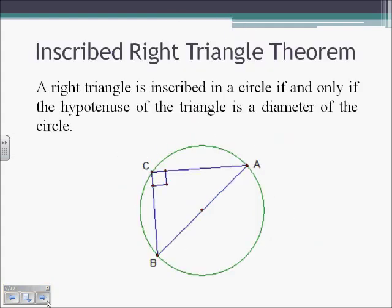The Inscribed Right Triangle Theorem: a right triangle is inscribed in a circle if and only if the hypotenuse of the triangle is the diameter of the circle. This makes sense because any semicircle has an arc of 180 degrees. So if arc AB is 180 degrees, we know the inscribed angle is going to be half of that, making it 90 degrees.